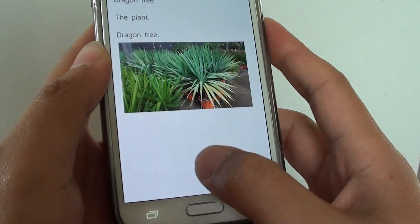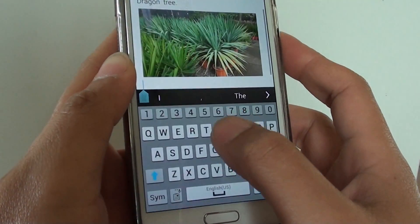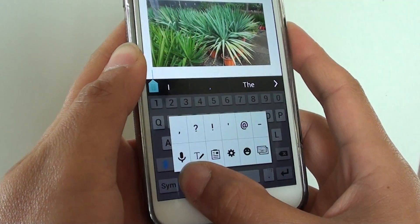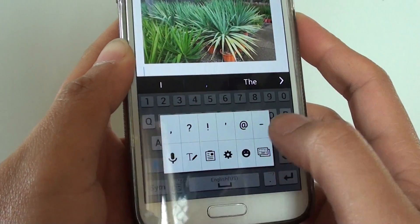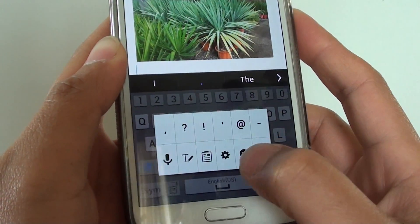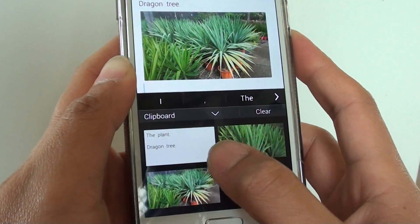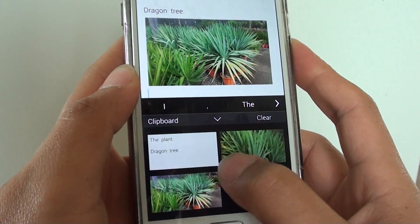What I do is just tap and hold — there is an option with popup options — then tap on the clipboard icon and from here the clipboard will pop up.